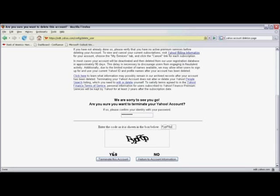Now you're given the option to terminate the account by clicking on the button that reads Terminate This Account.